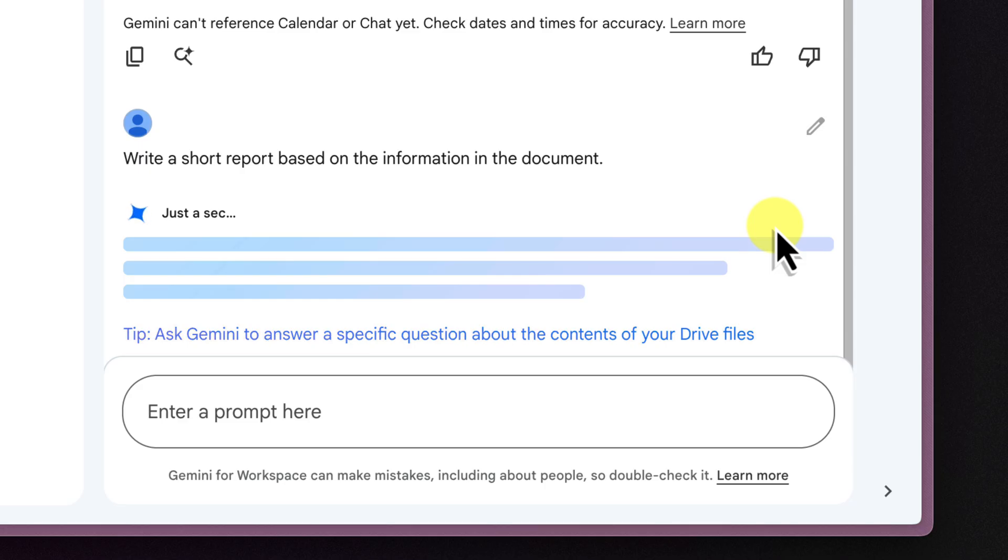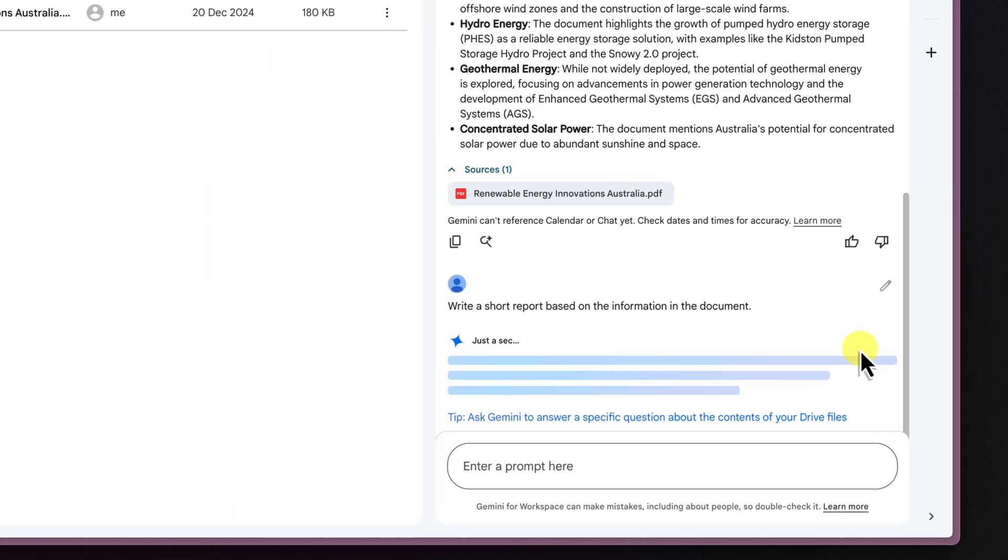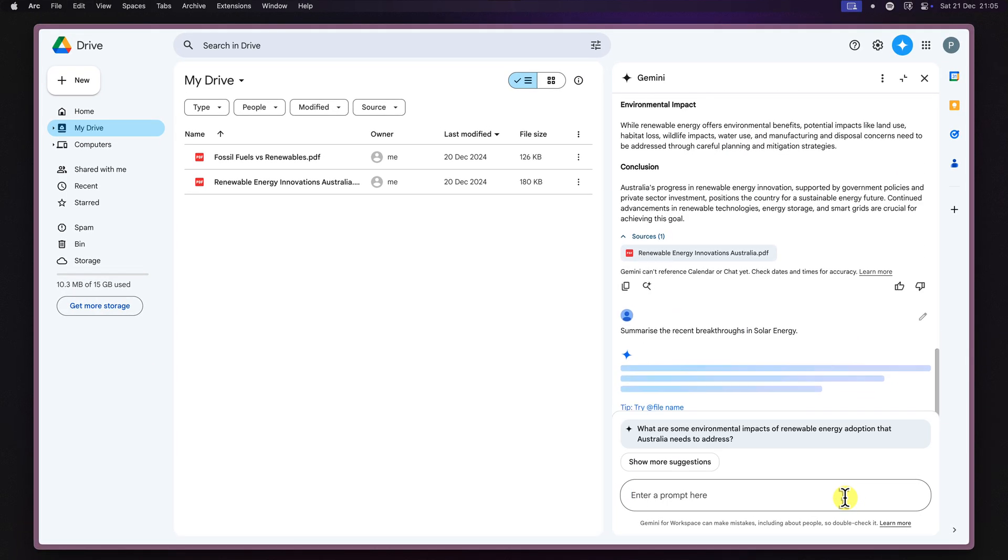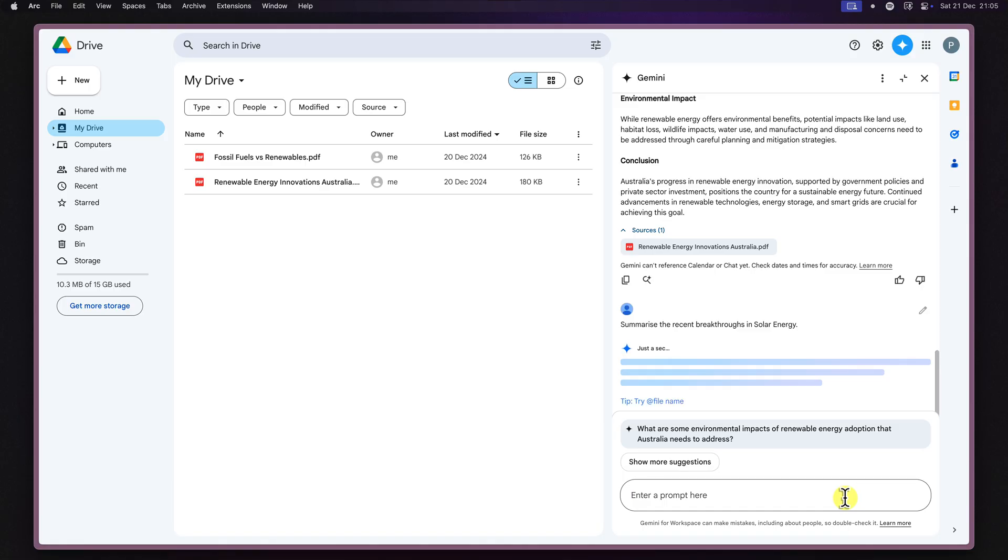This is a huge time saver, especially when you're working with long or complex documents. For example, you could ask Gemini to summarize the recent breakthroughs in solar energy, or list the main types of renewable energy storage solutions discussed in the document. The possibilities are just about endless.